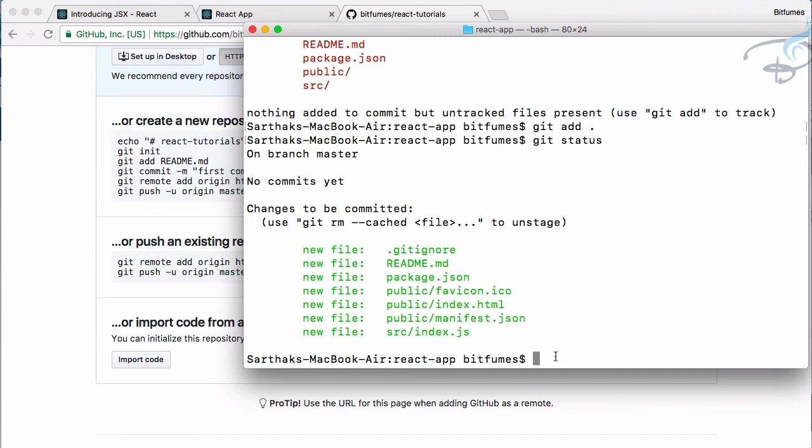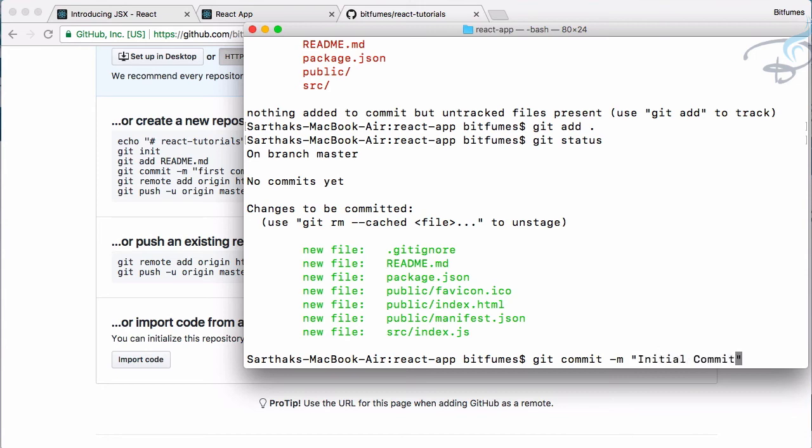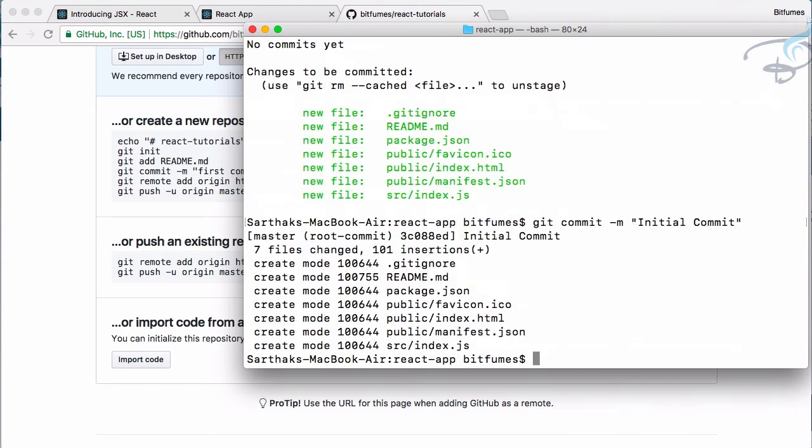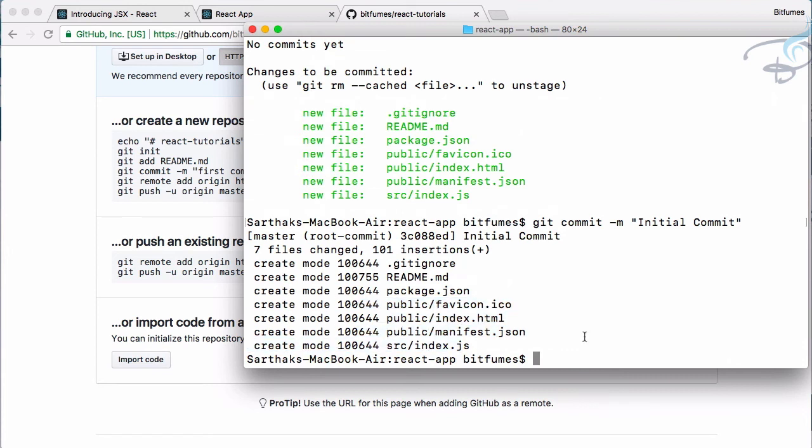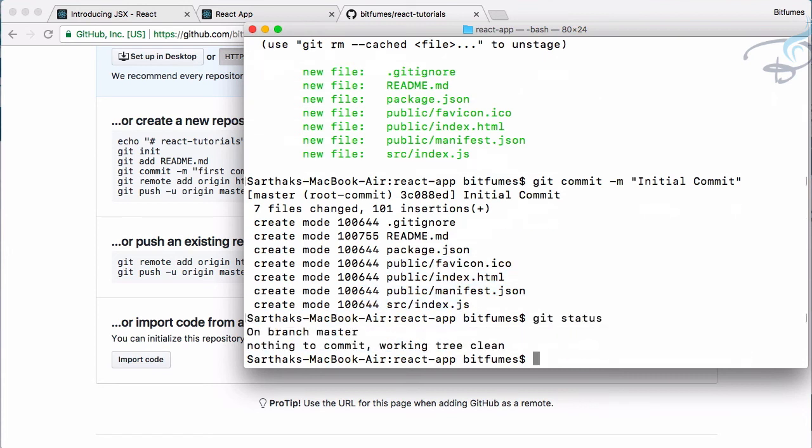So next thing we have to say git commit. And with this commit we have to give a -m flag which is for message. So I will say initial commit. So hit enter. It says everything is committed and now if I hit git status, working directory is clean.